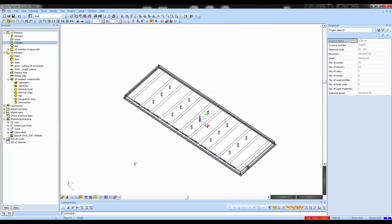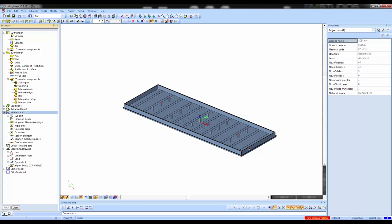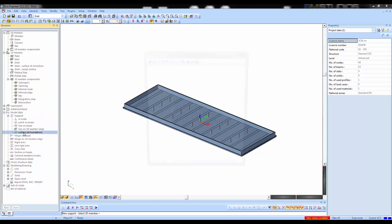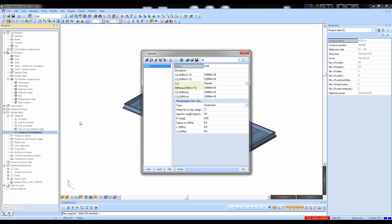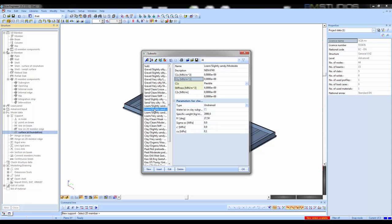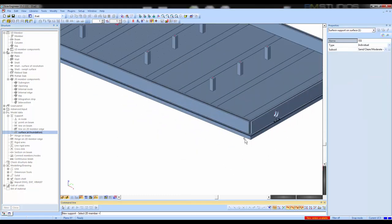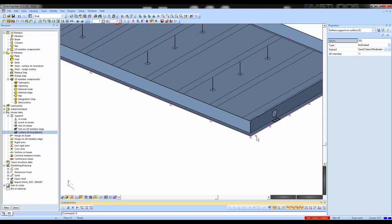The next step is to place a support. Under model data I have supports and I will use a surface support — a support under a surface. For the parameters I have to determine what the soil parameters are, using the library. I can read data from the system database and copy it to my project. For a certain sand, the vertical stiffness is 15. For numerical reasons, the horizontal value must be greater than 1, so I'll pick 1.5, which is 10% of C1Z. This subsoil is placed on the lower plate and indicated with triangles.